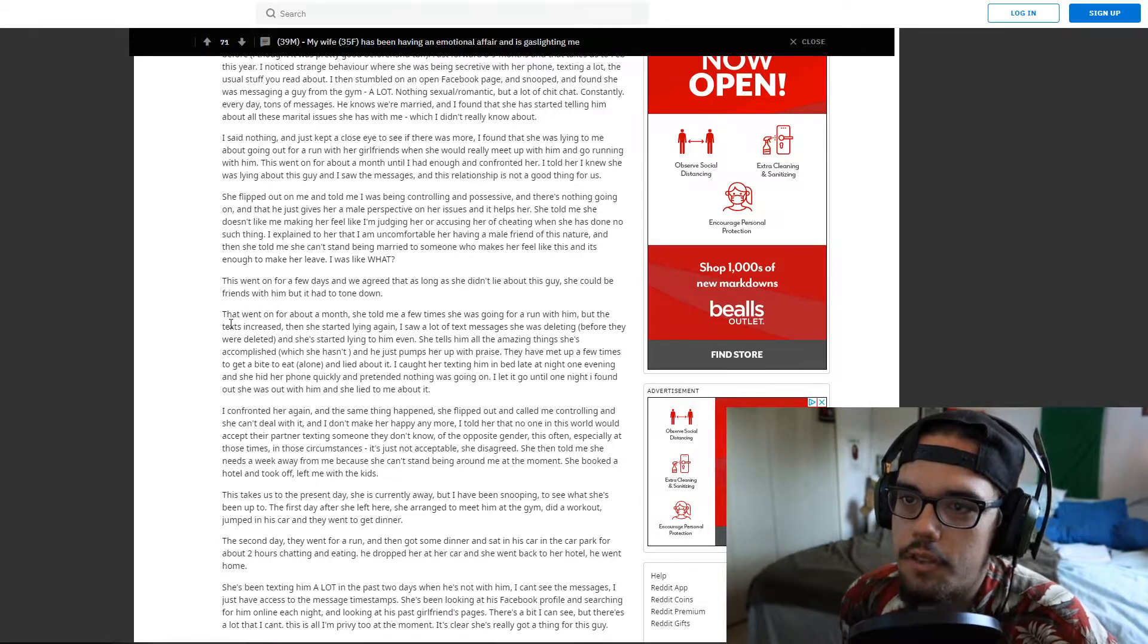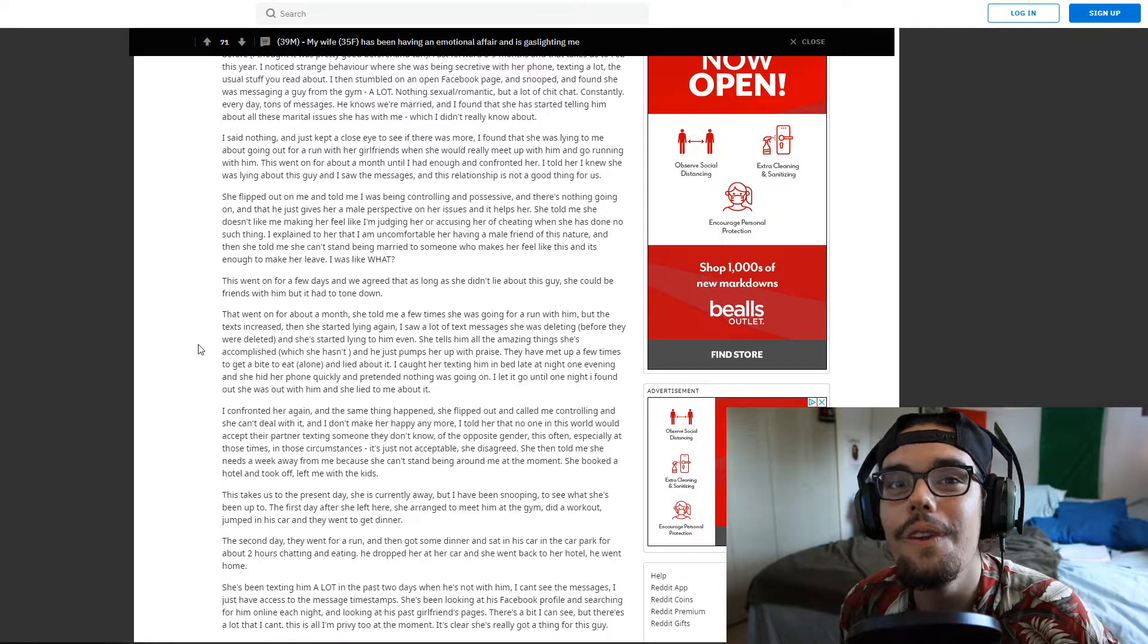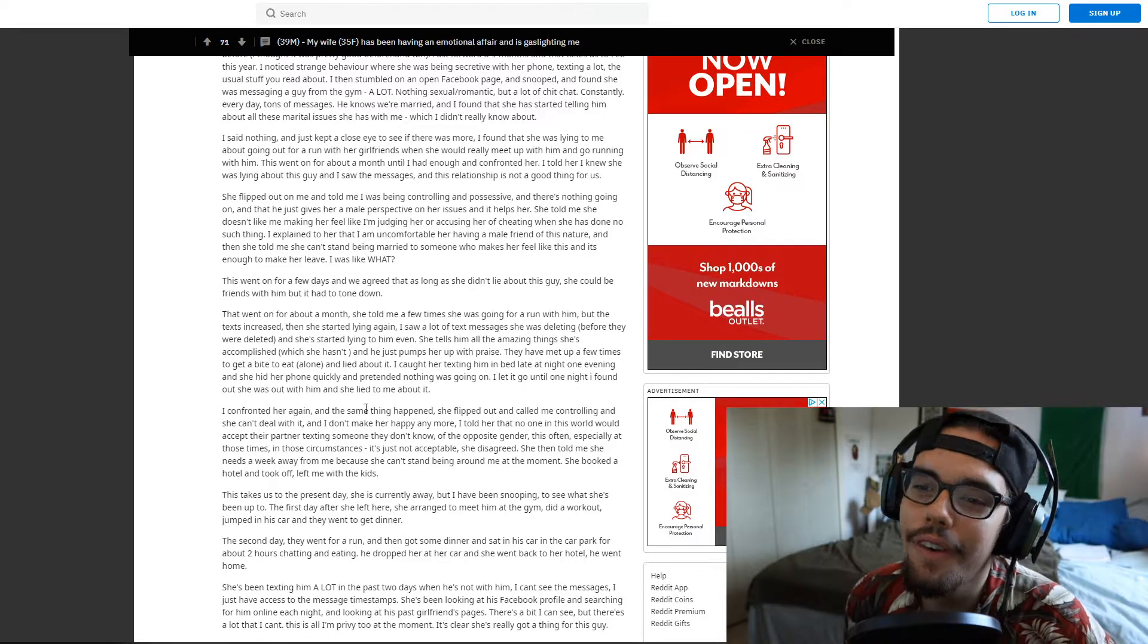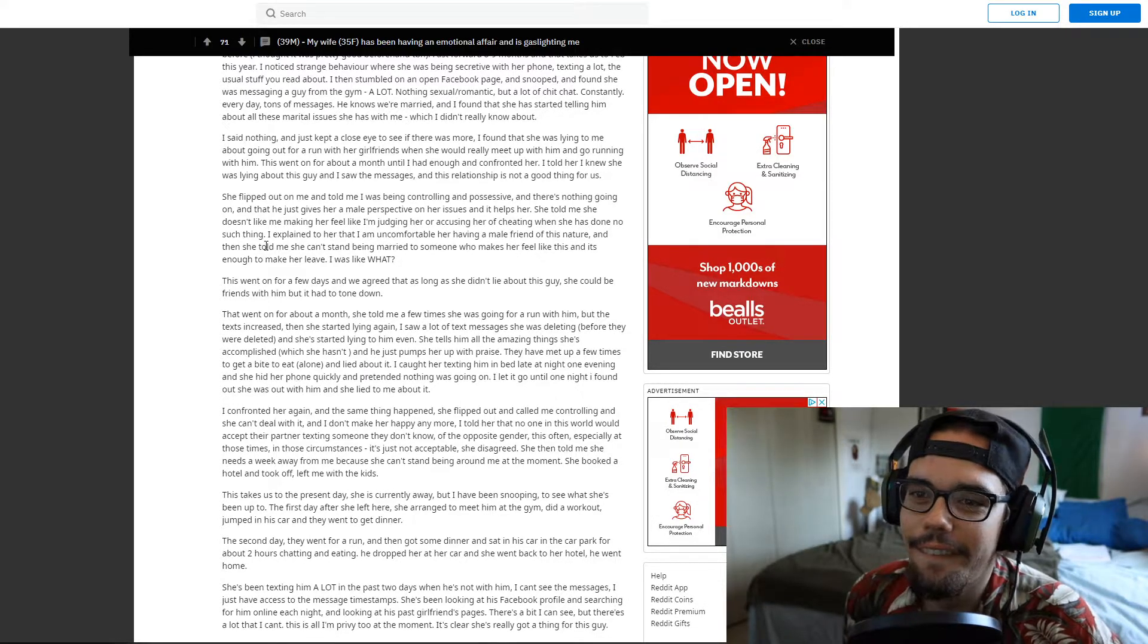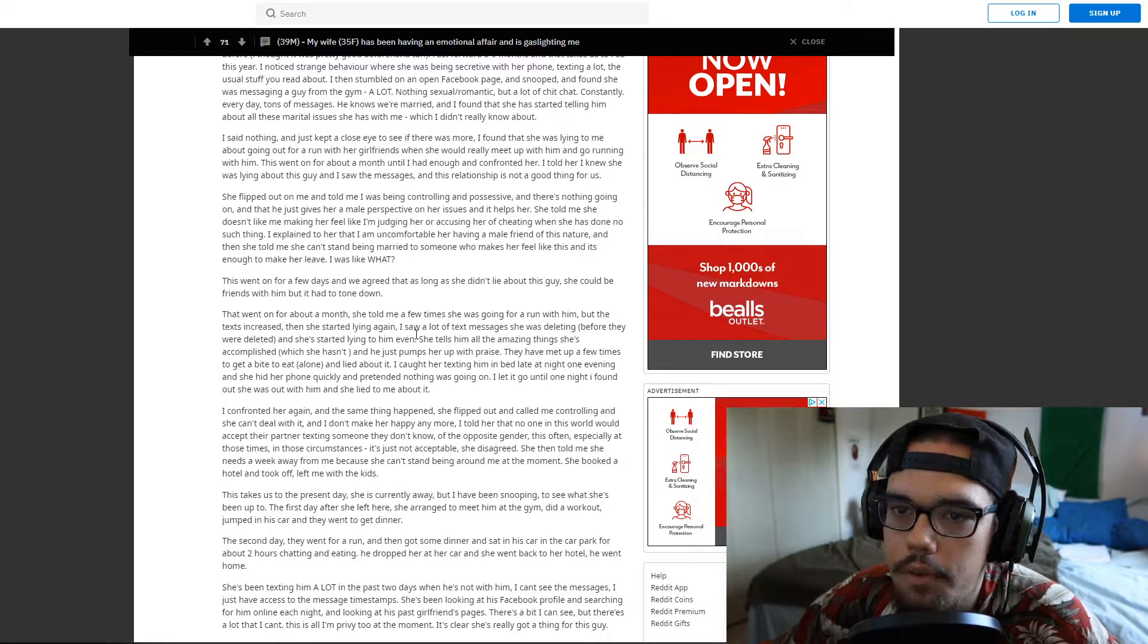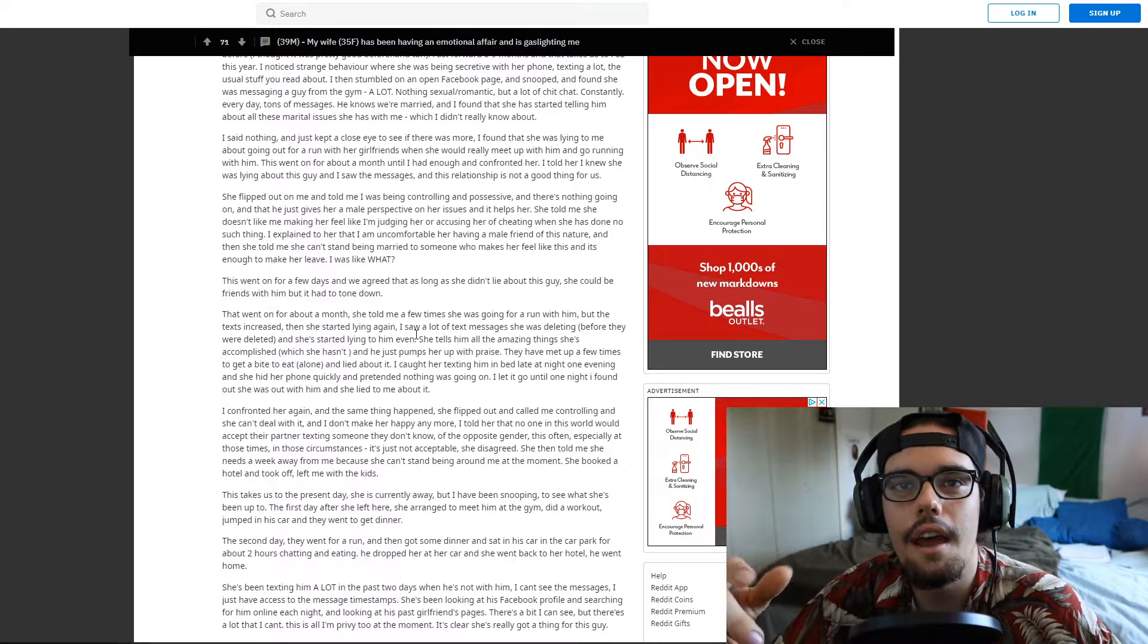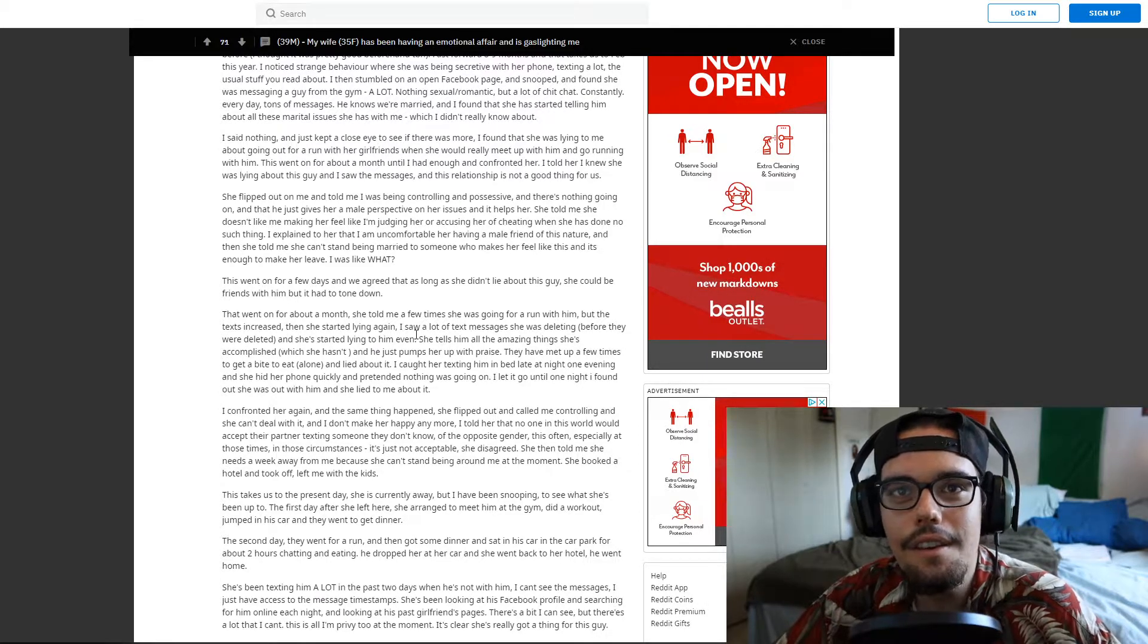That went on for about a month and she told me a few times that she was going for a run with him but the text increased and then she started lying again. Oh really? Oh really she started lying again about her toned down conversations with her male friend? Oh really, no way. Don't worry but you're being control, you're the controlling one, whatever. So she tells him all the amazing things she's accomplished which she hasn't and he just pumps her up and praises her. They met up a few times to get a bite to eat alone. Oh, that would have been it dude, no no, you cannot allow this. You're being disrespected as a man to let your woman go out with another man on a date dude. Just, it's over, you're done, cut her off, god.